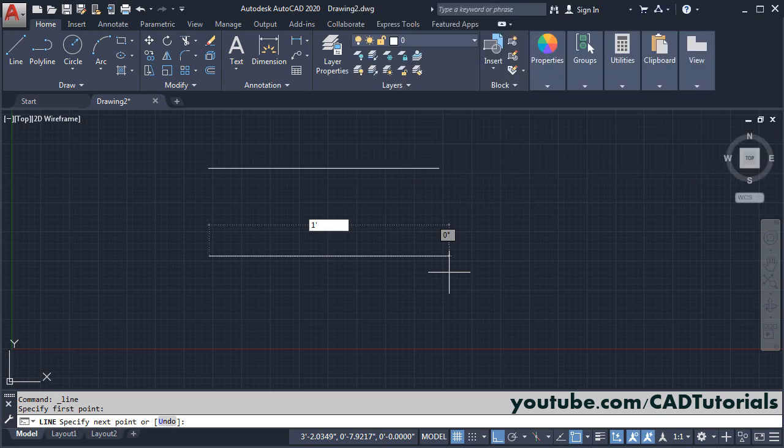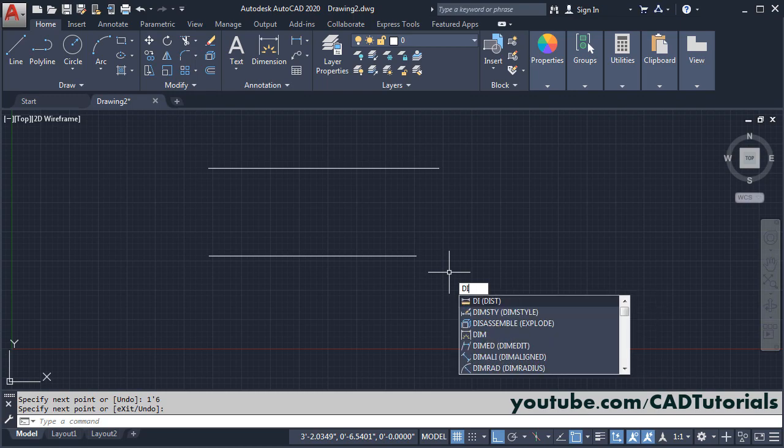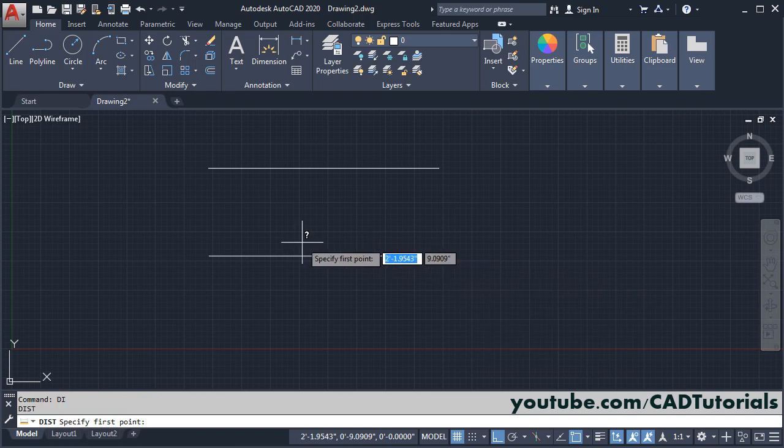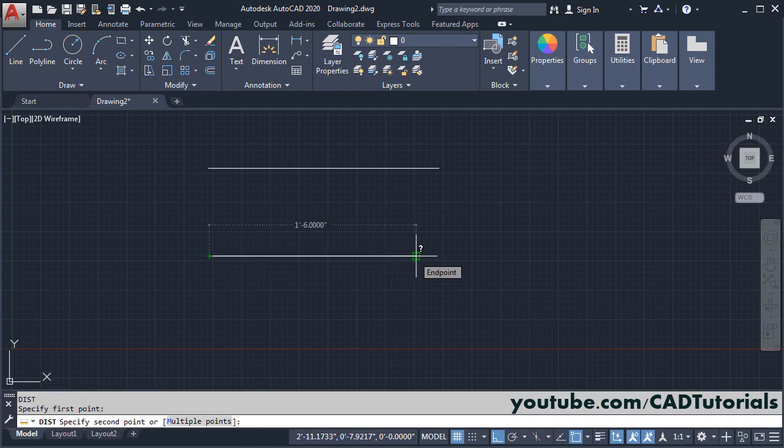Then you can type length in inches. Suppose I want to create 1 feet 6 inches. Type here 6. There is no need to give symbol for inches and press enter and press enter. Again we will check the length, type di, enter, specify first point, and here length is 1 feet 6 inches.